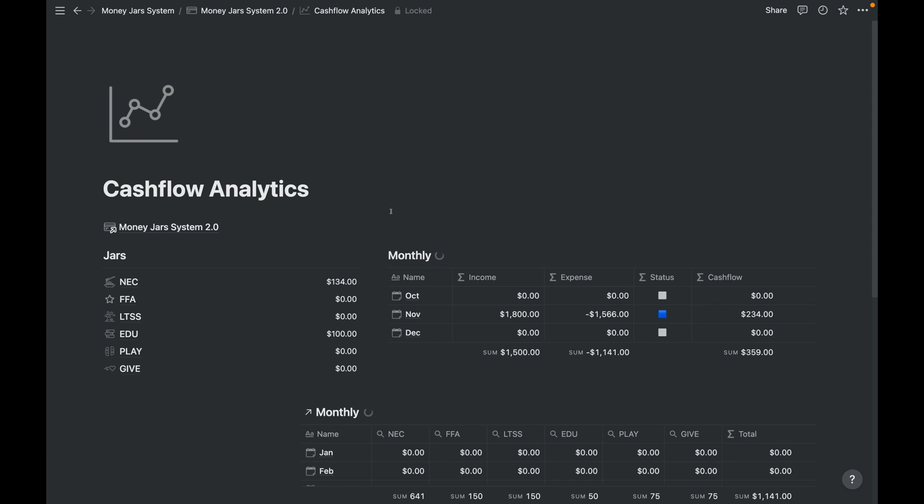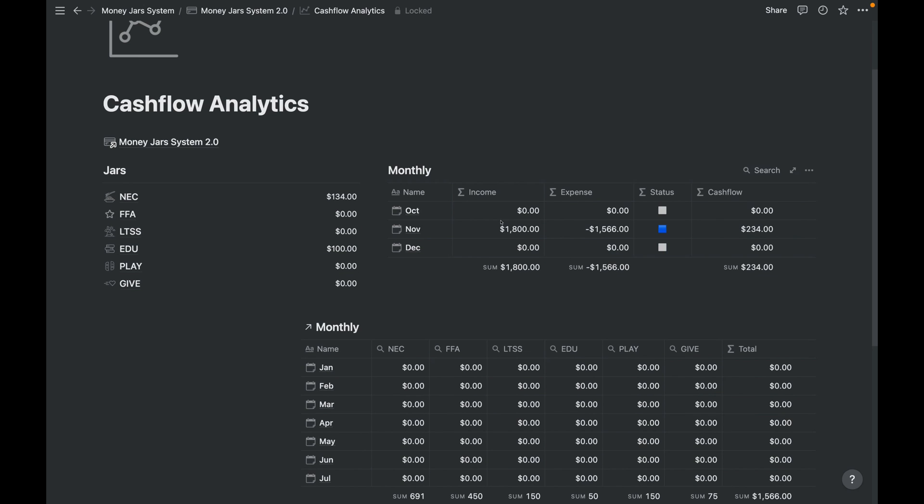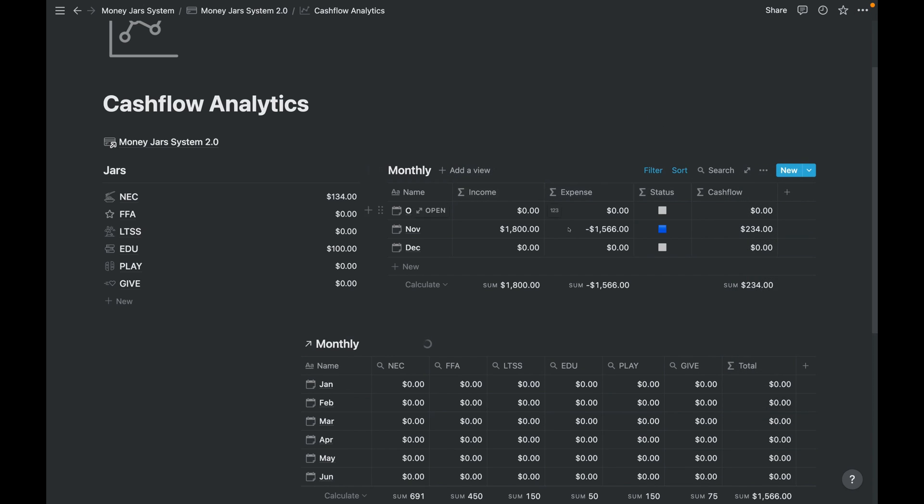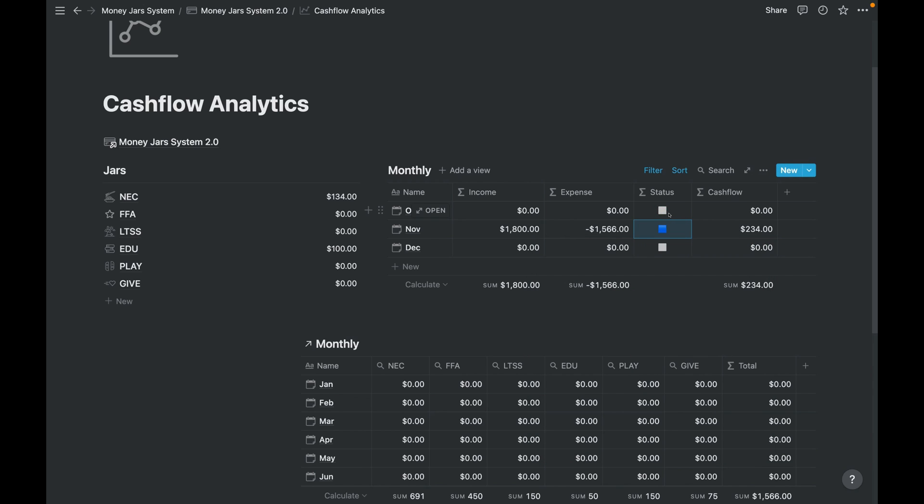All right, let's now go to the cash flow analytics. Okay, this is your reports page. So same thing, jars balances. And now here we can see the different months. We have status here also saying that if our cash flow is higher or it's a positive cash flow, then it's blue. But if it's not, it's orange. And if it doesn't have a value yet, it's zero, we'll have a gray status here.